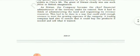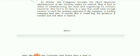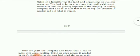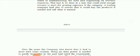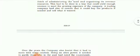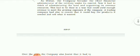As divan, the company became the chief financial administrator of the territory under its control. It had to think of administering the land and organizing its revenue resources. This had to be done in a way that could yield enough revenue to meet the growing expenses of the company. They started to administer the regions and also began organizing the land and collecting revenue.